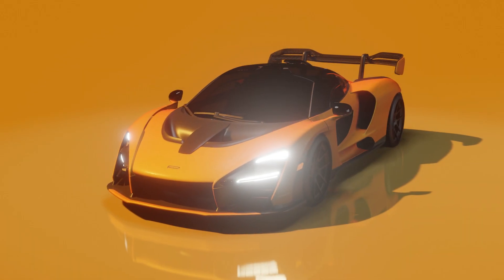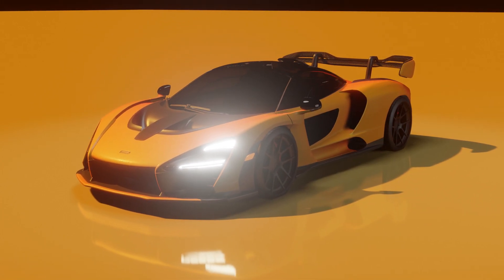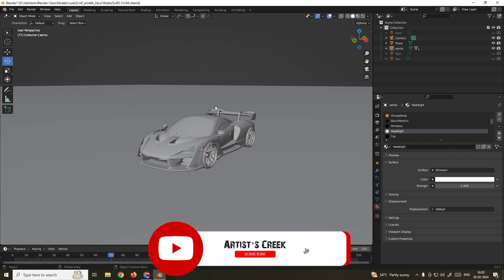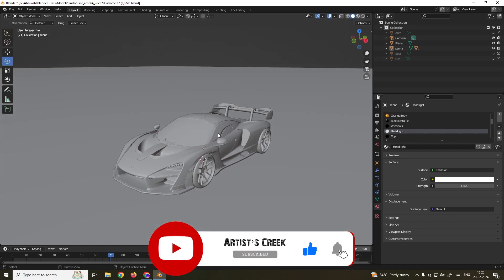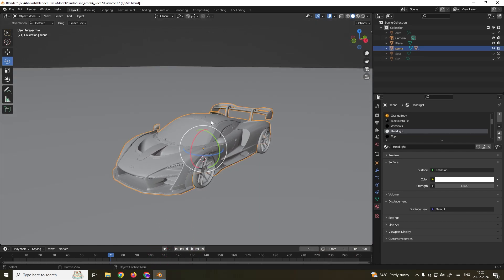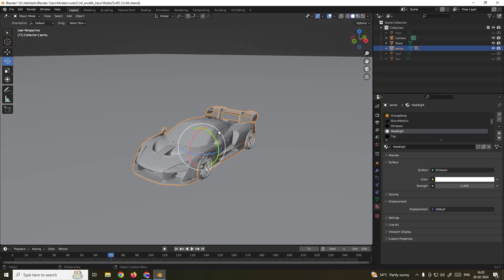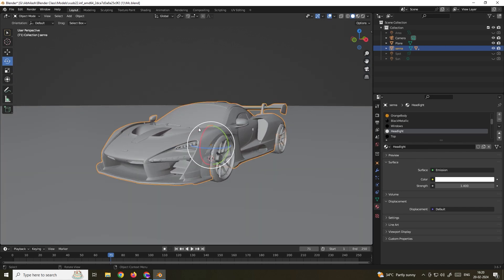Hello, welcome to another Blender tutorial. In this video we're going to see how to create the perfect renders for any object in Blender. For this tutorial I'm going to use this vehicle which has been downloaded from the website free3d.com — I'll put the link in the description so you can download it and practice. We have this perfect model complete with textures.